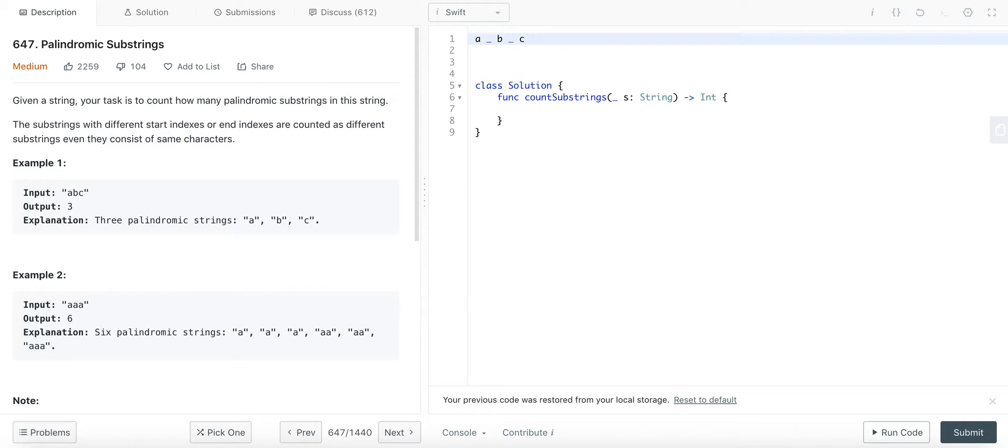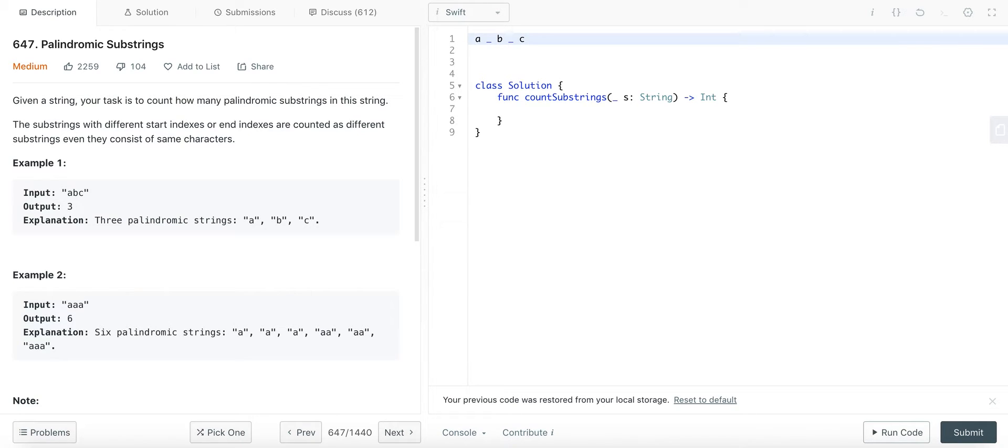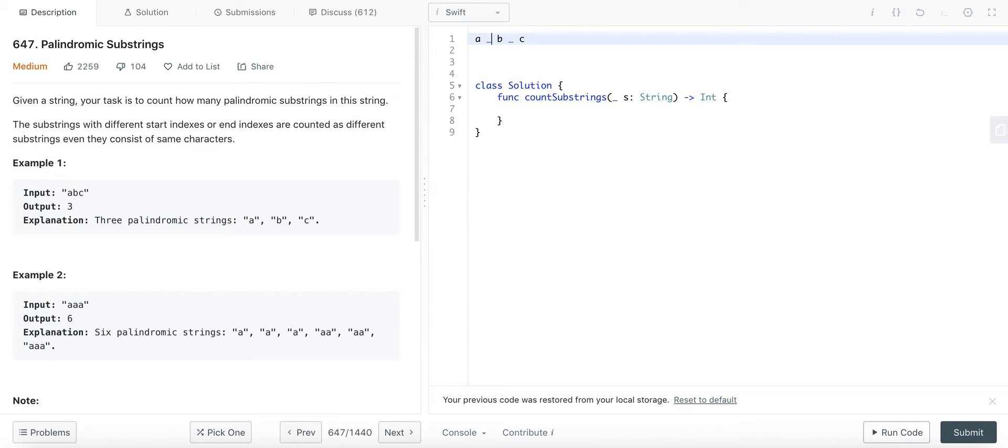How we can think about this solution is we will expand around every center. Now every center can be a letter or the space between the letters, and you expand around it. So basically if I expand around this space and expand around center, meaning I'll choose a center, I'll fix a center, and I'll compare the letters on the left and the right. If they are equal, then I know I've found a palindromic substring.